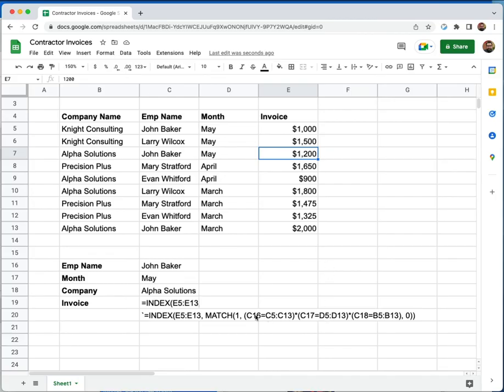It's also worth noting that you can give it more or less than three bits of data to actually match against. This has been extremely flexible.